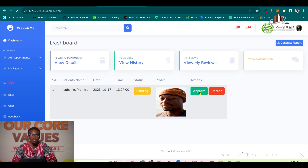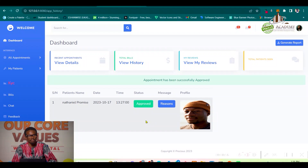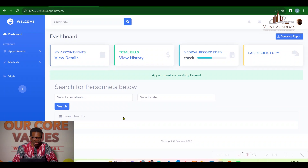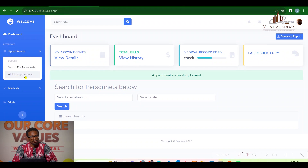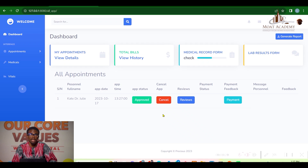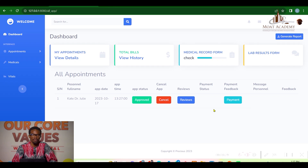The appointment has been approved. Let's go to Mr. Nat's patient dashboard — he can now see the appointment details: the doctor's full name, appointment date, appointment time, and appointment status. The patient can also cancel the appointment.